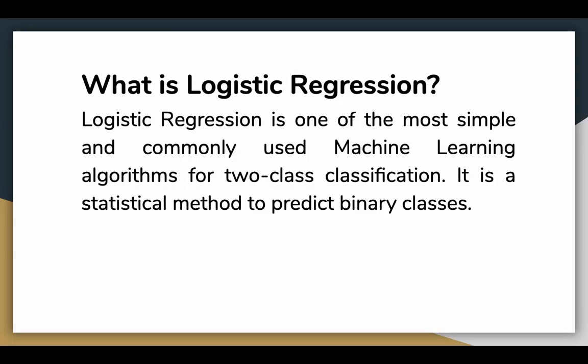Logistic regression is one of the most simple and commonly used machine learning algorithms for two-class classification. It is a statistical method to predict binary classes, and its basic fundamental concepts are also used in deep learning.